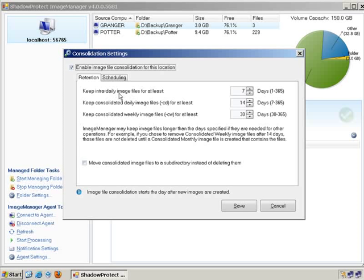Those incremental files that you took every hour on the hour are still there. They're still valid. You can still mount them, drag files and folders out. You can still right mouse click it and virtual boot it. You can still pick it for a restore. The difference is, they're no longer depended because the dependency chain has been shifted to the collapse daily.